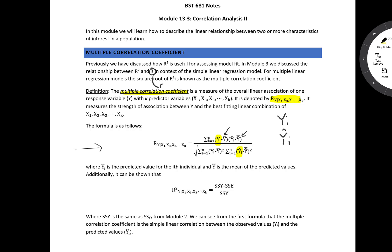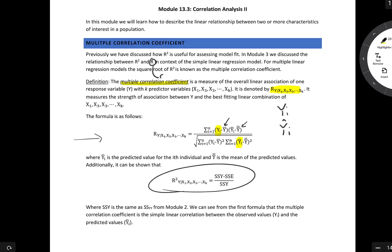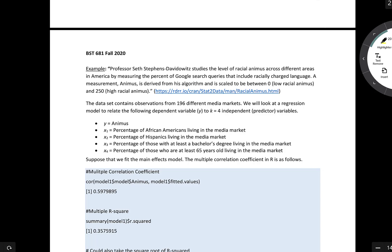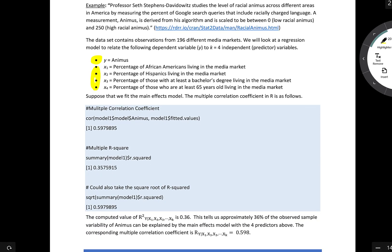For example, consider our animus example from several previous note sets. We have a model with response variable y-animus and four different predictor variables. We can calculate the multiple correlation in R as follows. In the code, I fit the multiple linear regression model using the main effects model and called it model one. Then I use the dollar sign to call different pieces from the model.